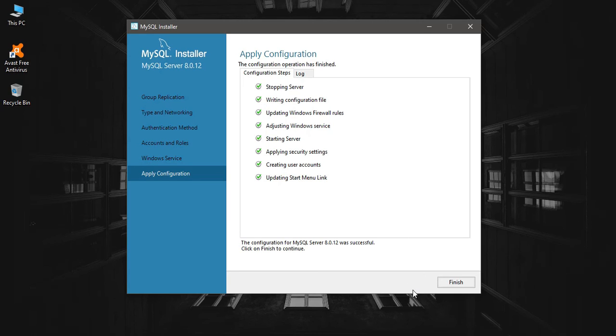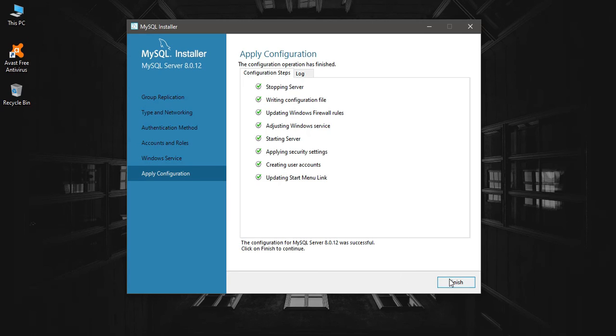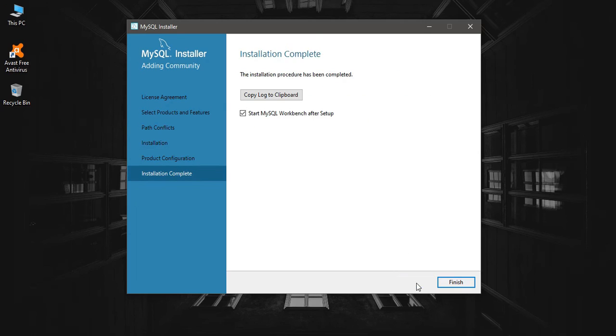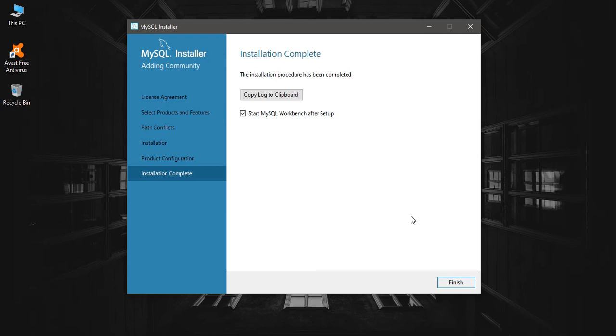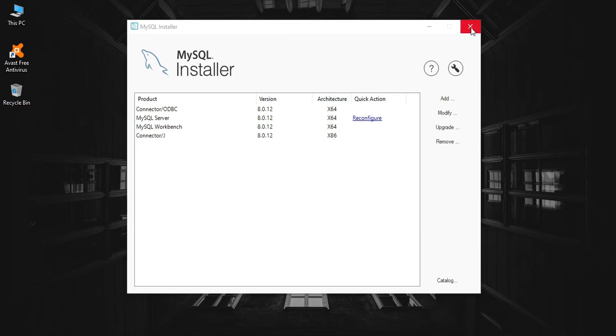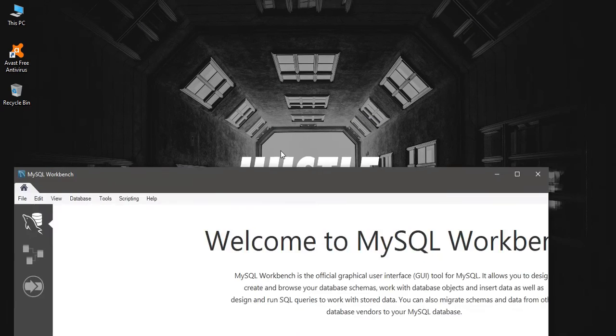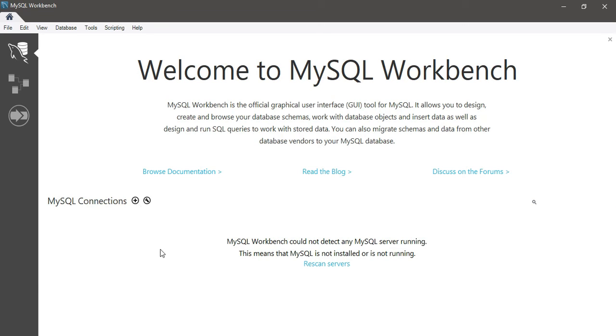Click on finish. Configuration is complete. Start MySQL Workbench after setup. Yes. Finish. Close the server. We have MySQL Workbench installed, and I'm going to create a connection.